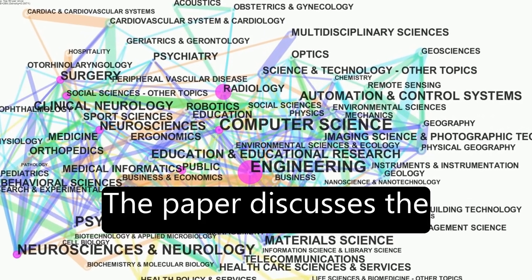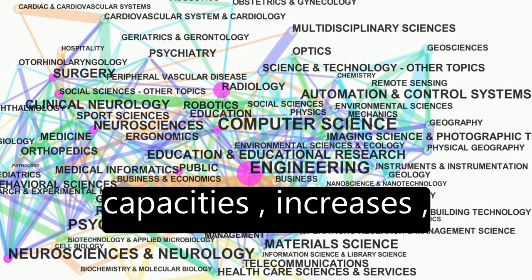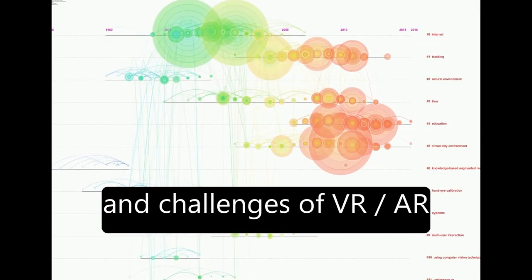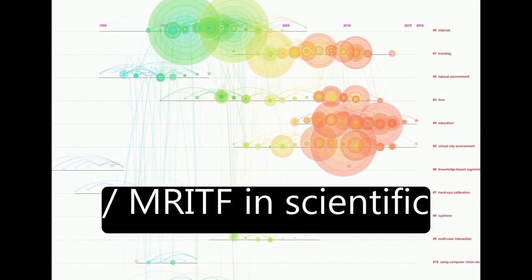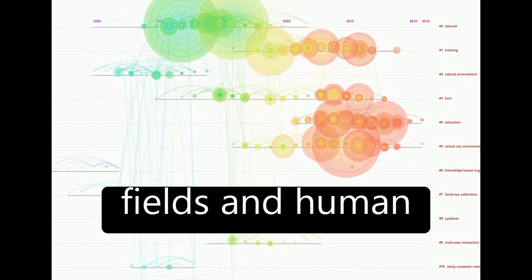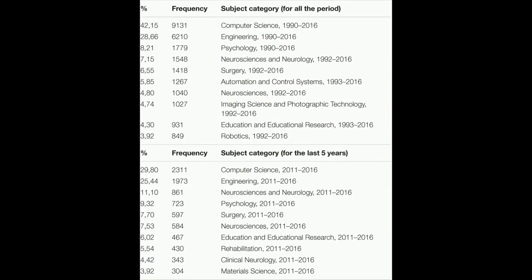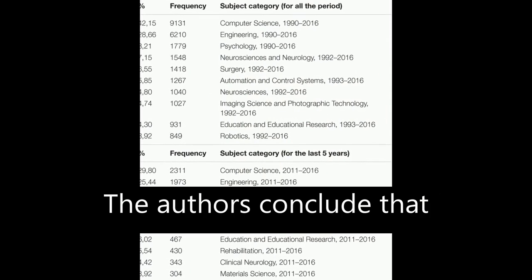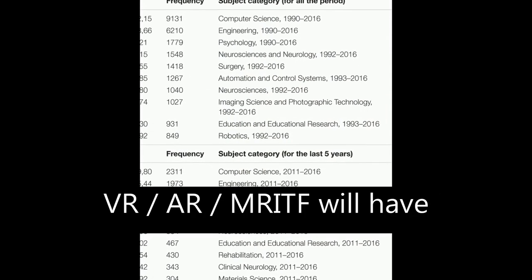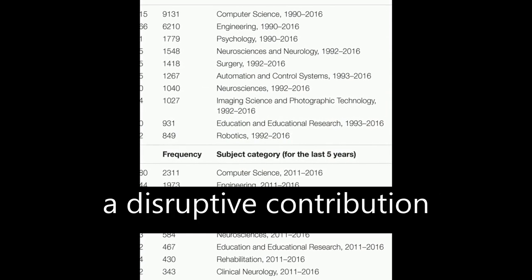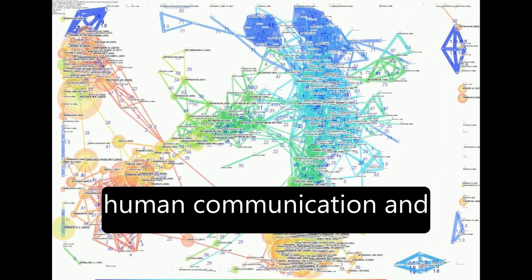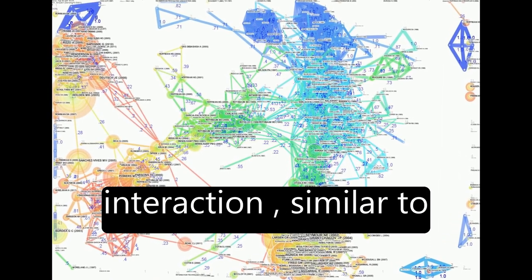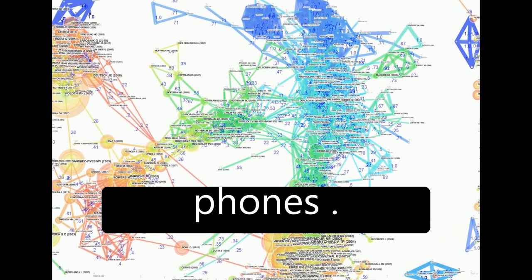The paper discusses the future expected capacities, increases, and challenges of VR/AR/MRITF in scientific fields and human communication and interaction. The authors conclude that VR/AR/MRITF will have a disruptive contribution to scientific fields and human communication and interaction, similar to the advent of mobile phones.